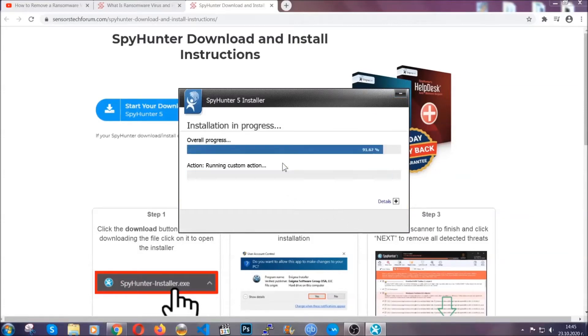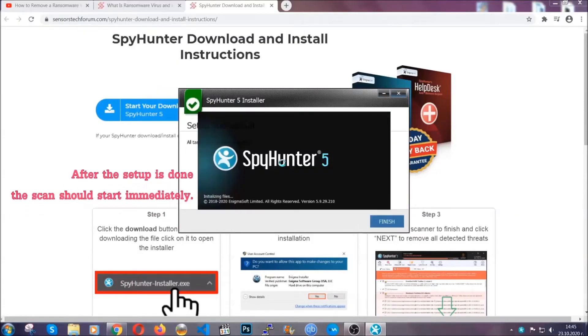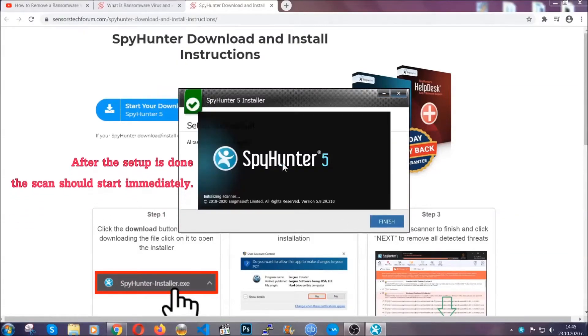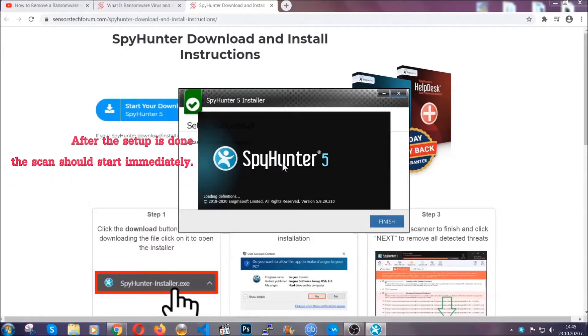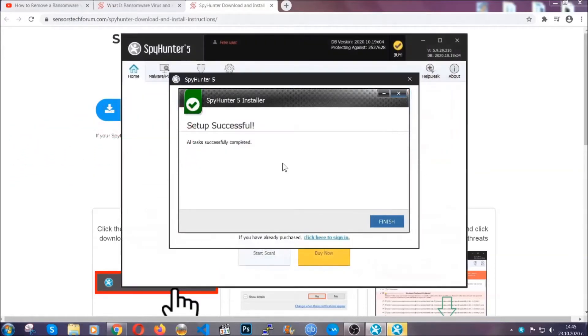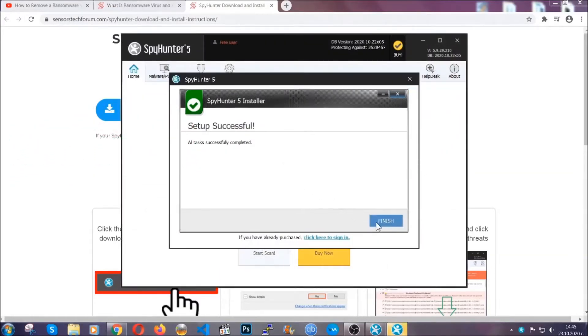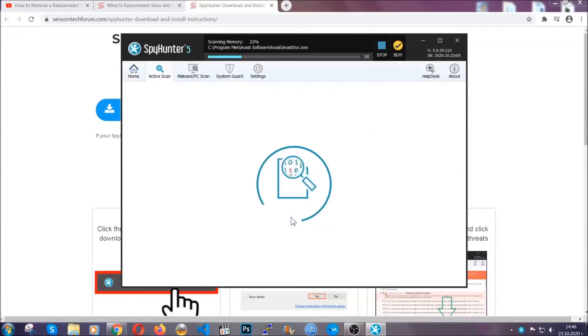Installation should take about a couple of minutes, and after that when the setup is done and you click finish, the scan should start automatically.